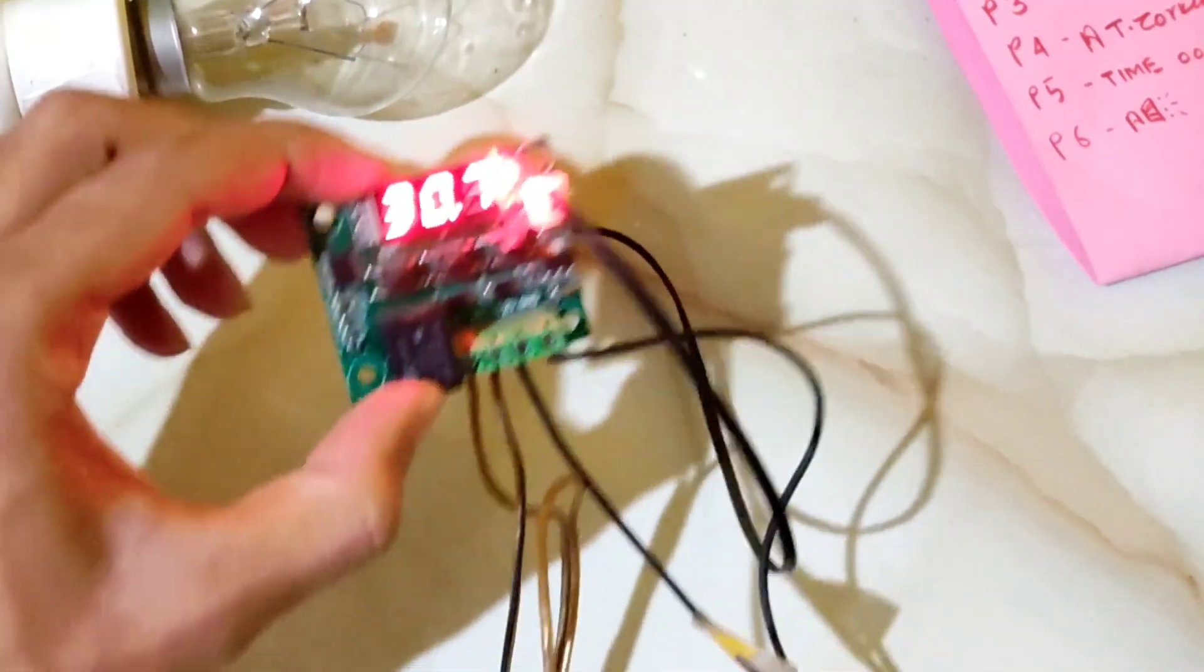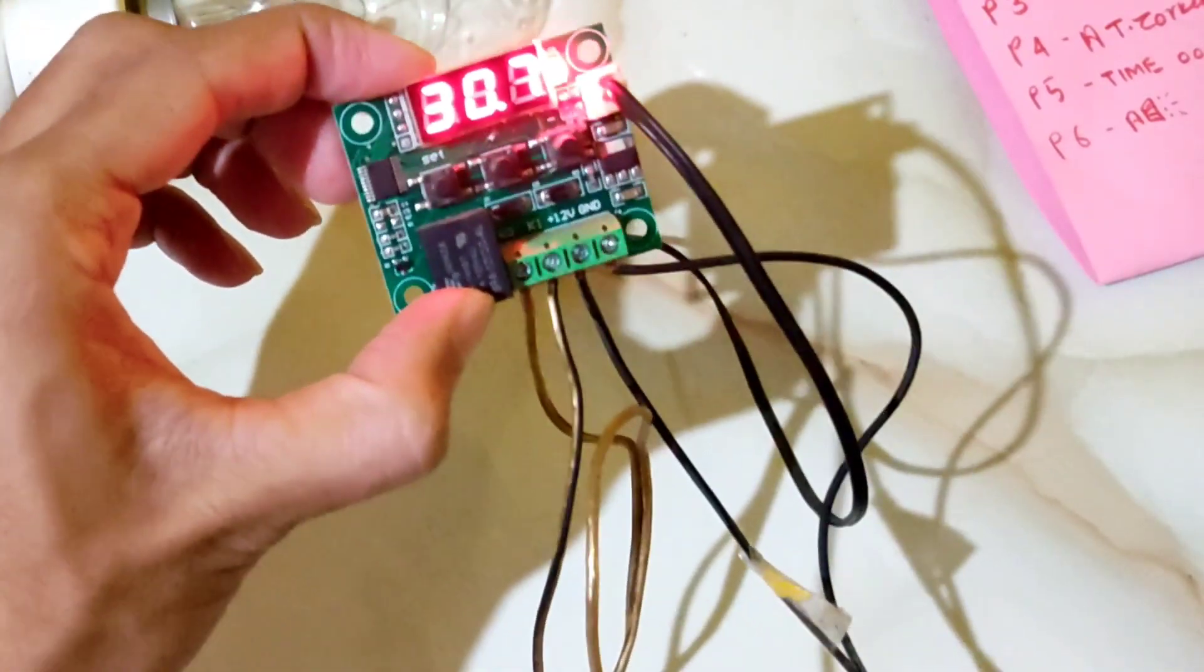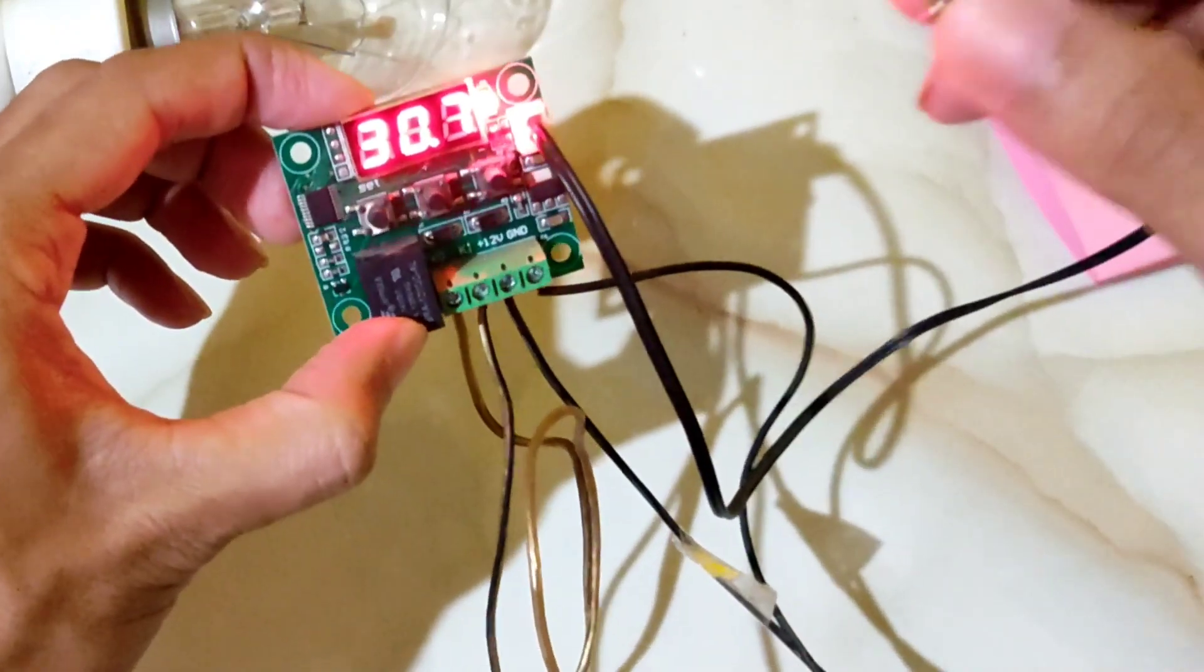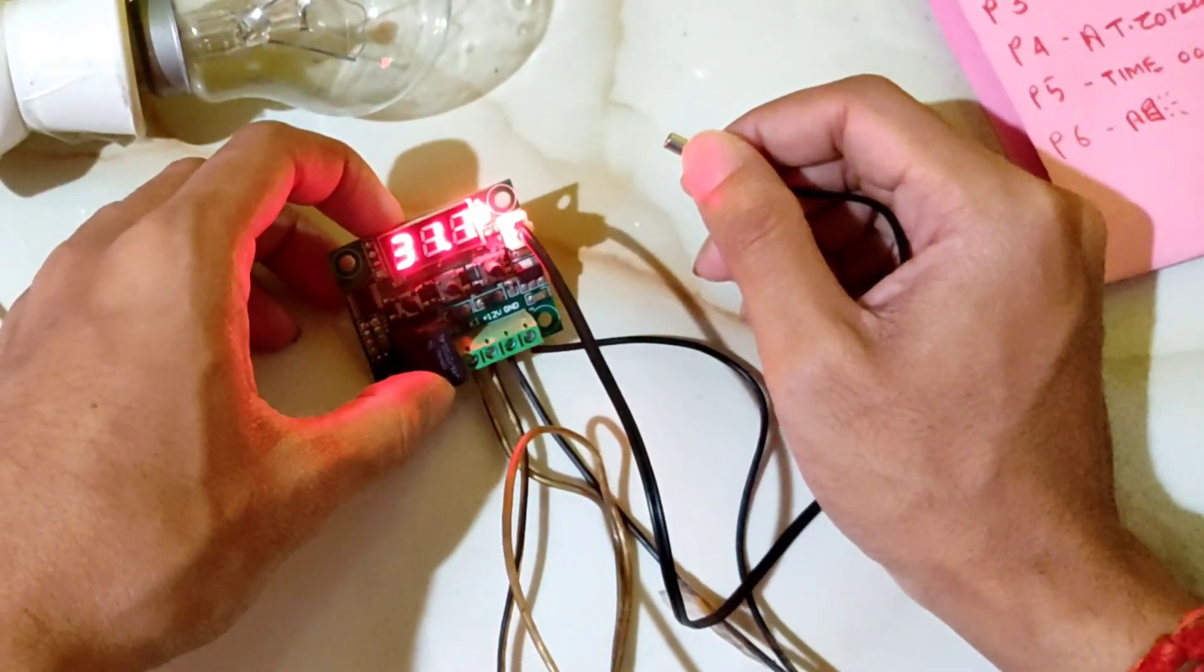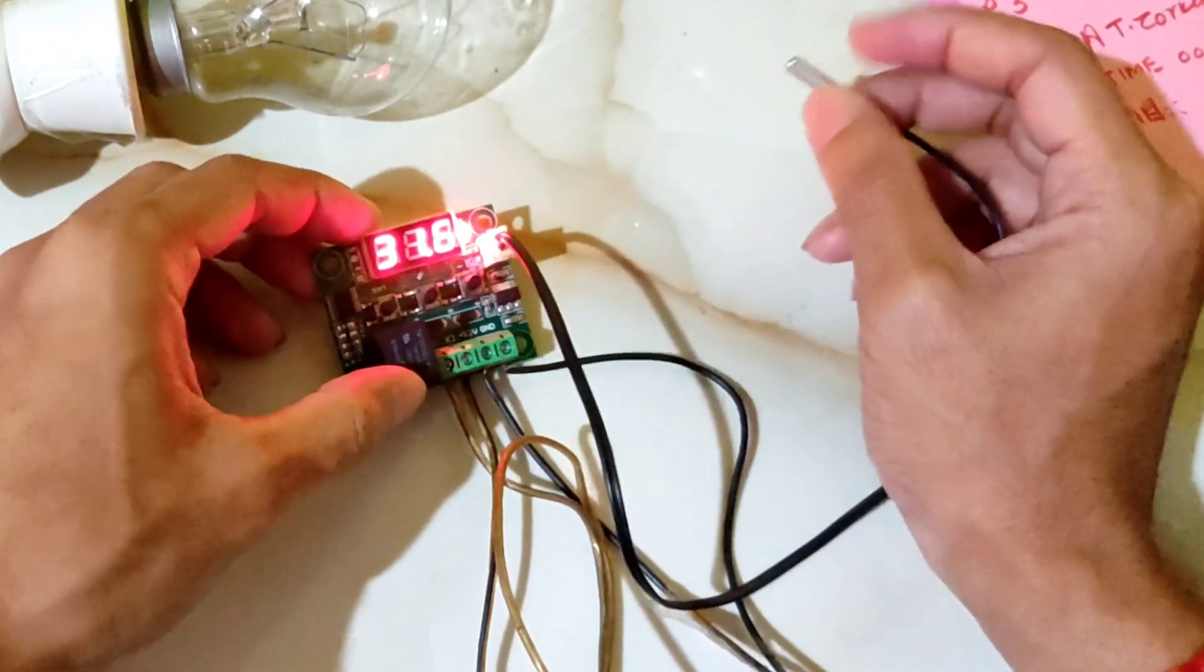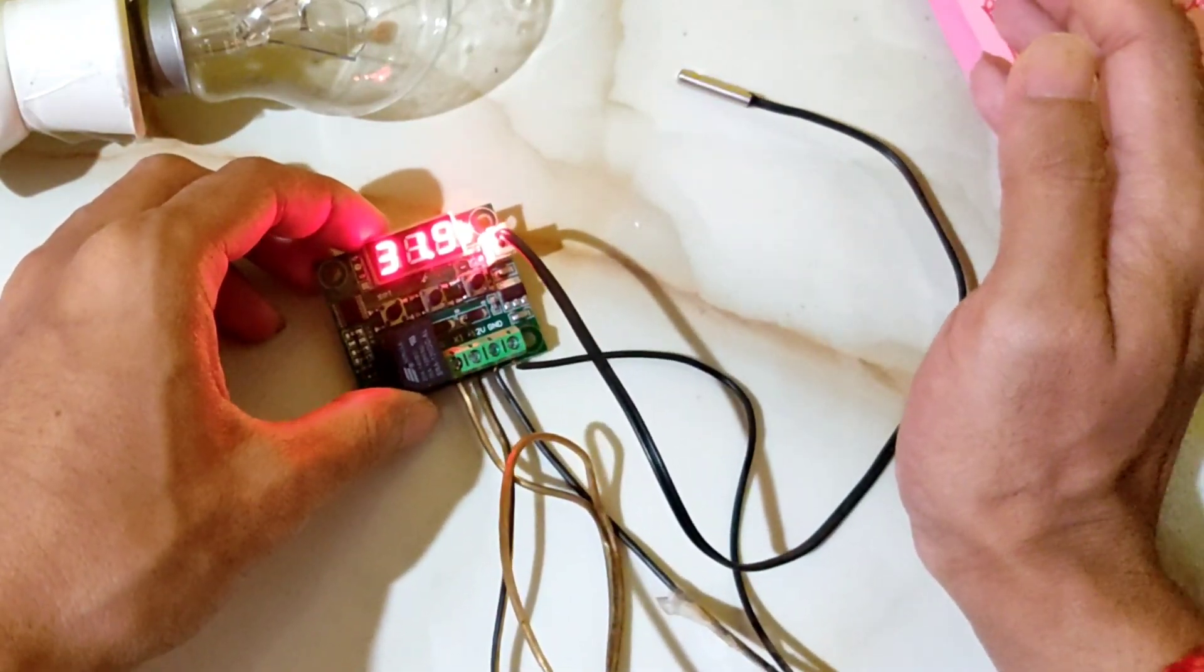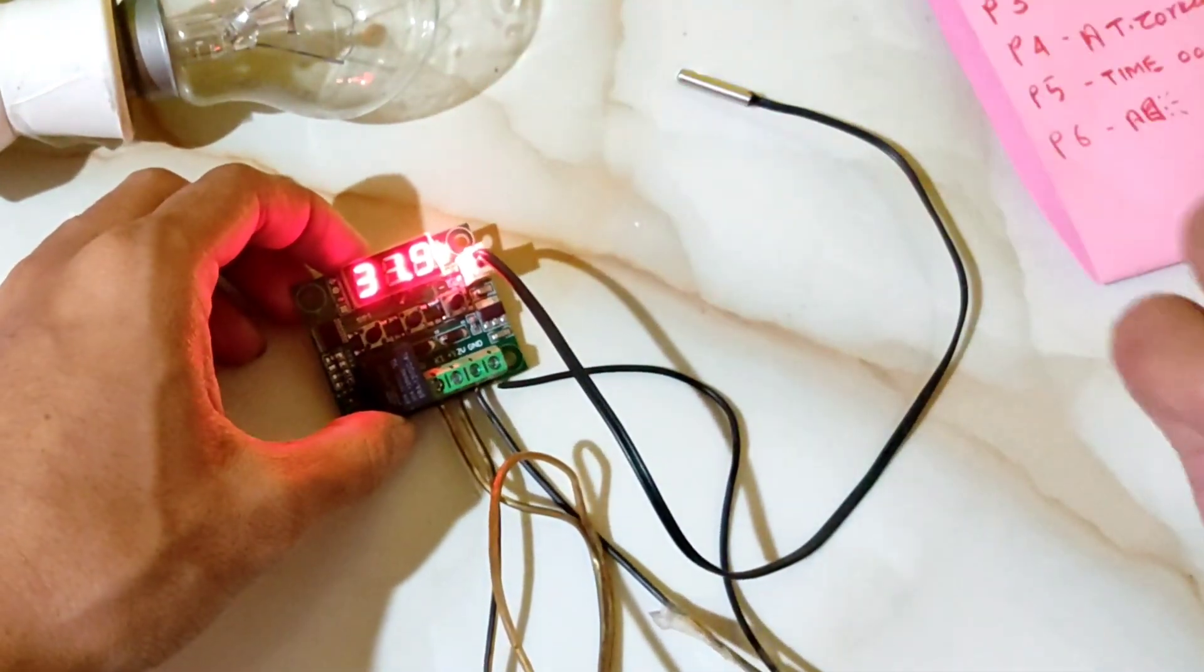Now I'm giving the controller 12 volts power and it's blinking. This shows the room temperature, the normal temperature. Right now it shows 31.2. I will turn on my lighter to increase the temperature. You can see it's now 31.9 degrees - that's the normal room temperature today.